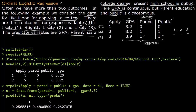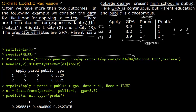In R, we first run rm(list=ls()) to clear memory, then require the MASS package. We read the data with read.table, specifying the file address and name, with header set to TRUE. Viewing the first two rows, we see columns for apply (the response), parent (parent education), public (whether the student studied in a public school), and GPA.